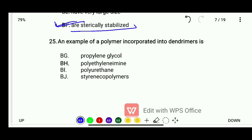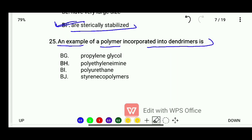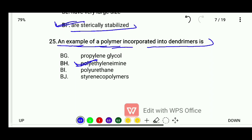Question 25: An example of a polymer incorporated into dendrimers — options are propylene glycol, polyethylenimine, polyurethane, or styrene polymers. The correct answer is polyethylenimine is the example of a polymer incorporated into dendrimers.